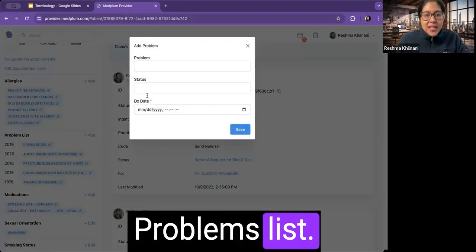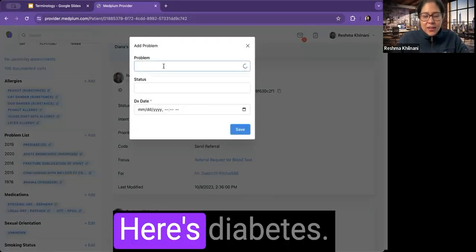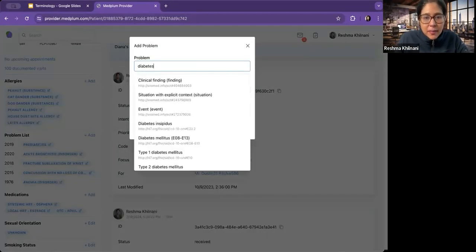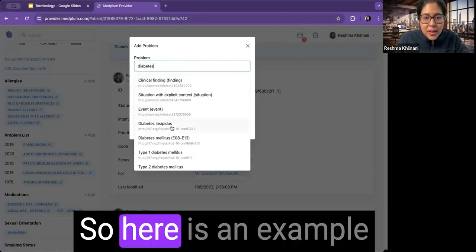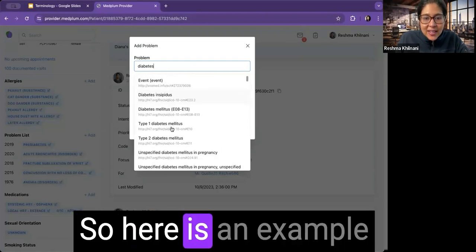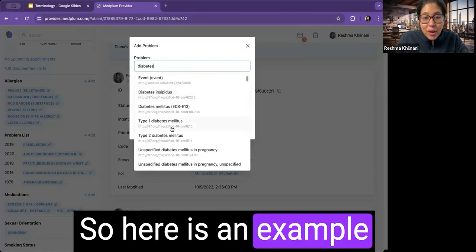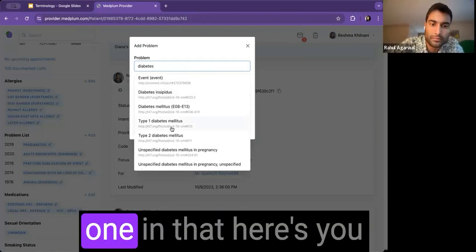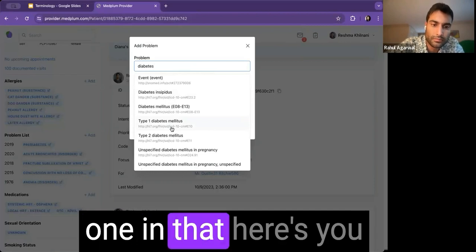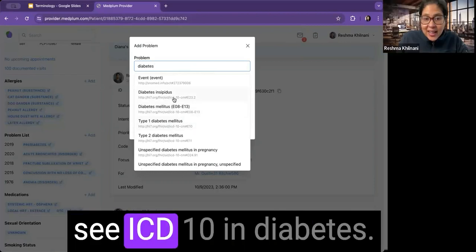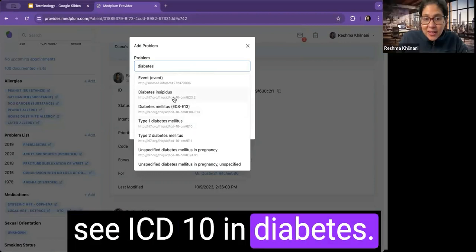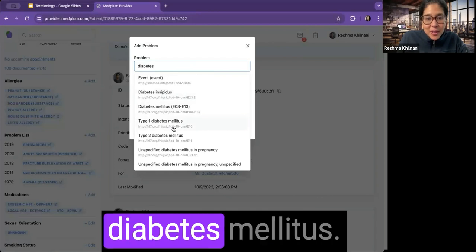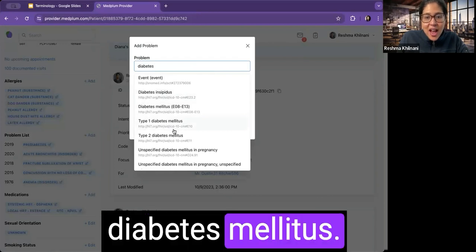Problems list. Here's the diabetes. So here is an example of a very advanced one in that here's, you see ICD-10, diabetes insipidus, diabetes mellitus.